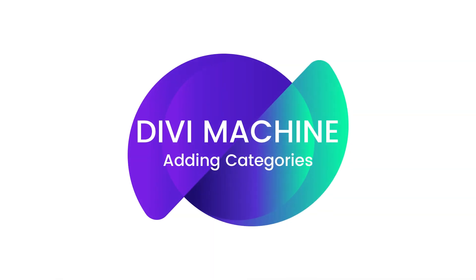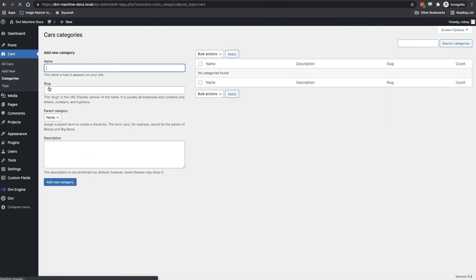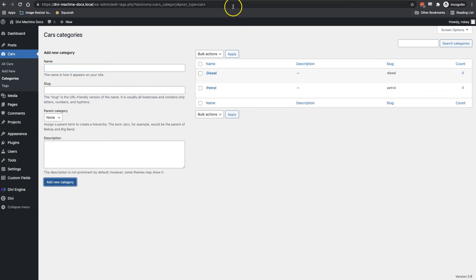I also think that some categories would make a lot of sense here. So maybe we'll add something for petrol and diesel and assign each car to one of these. You can create categories however you think works best for your Dynamic Divi website. And more on that and some of the other modules in the step by step guide to setting up Divi machine.